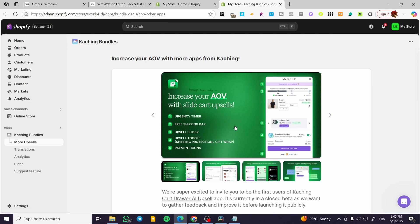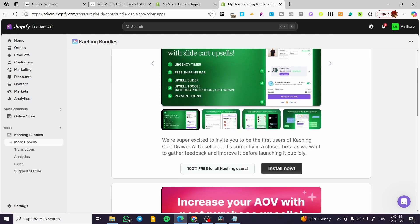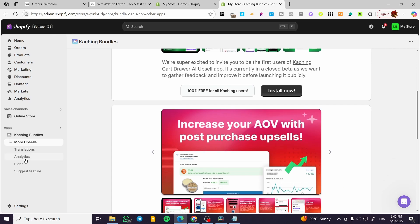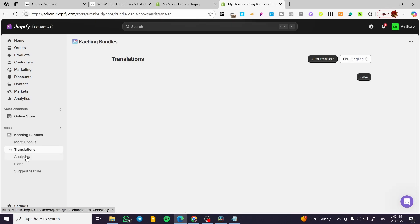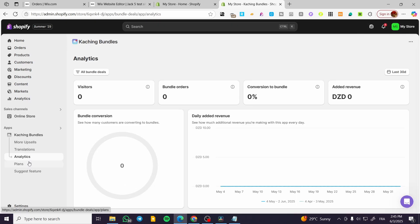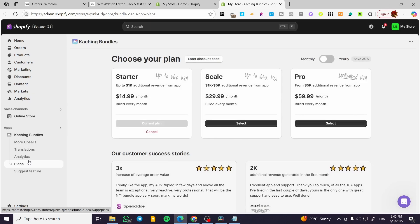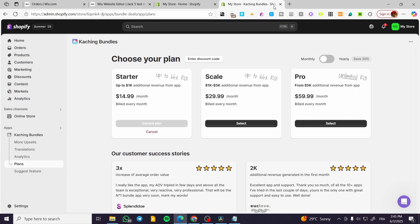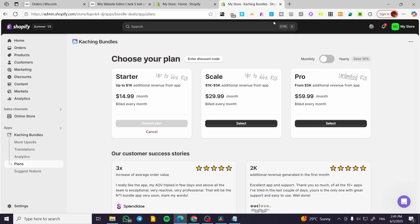And we're going to here, see everything set into one place. We have the translations, the analytics, the plans and everything. So that was pretty much it for this video. Thank you guys for watching. I hope that you have enjoyed the content and I hope to see you soon on the next one.